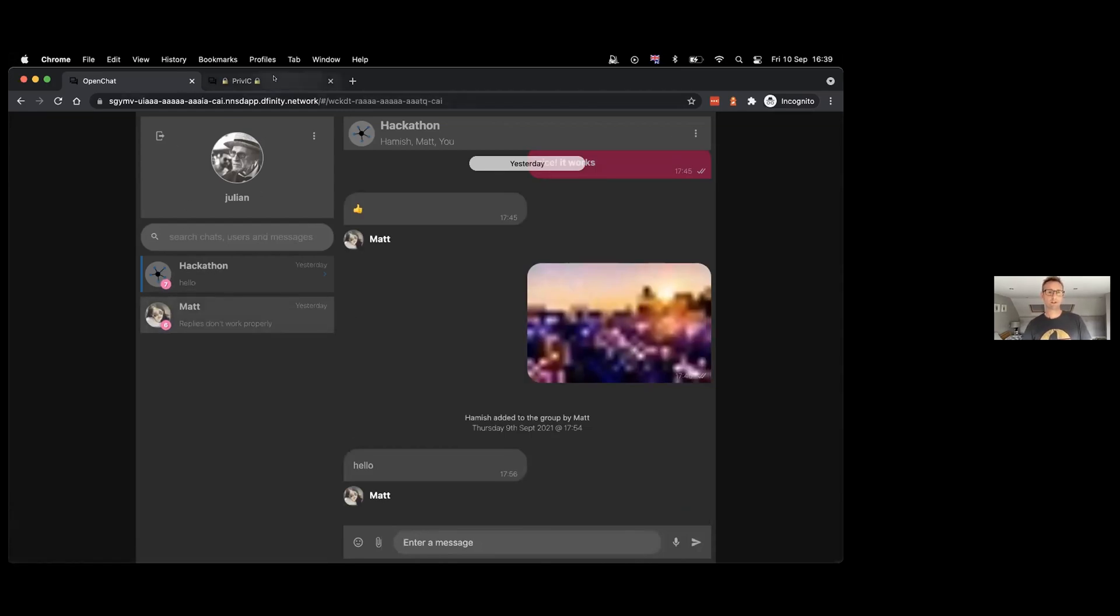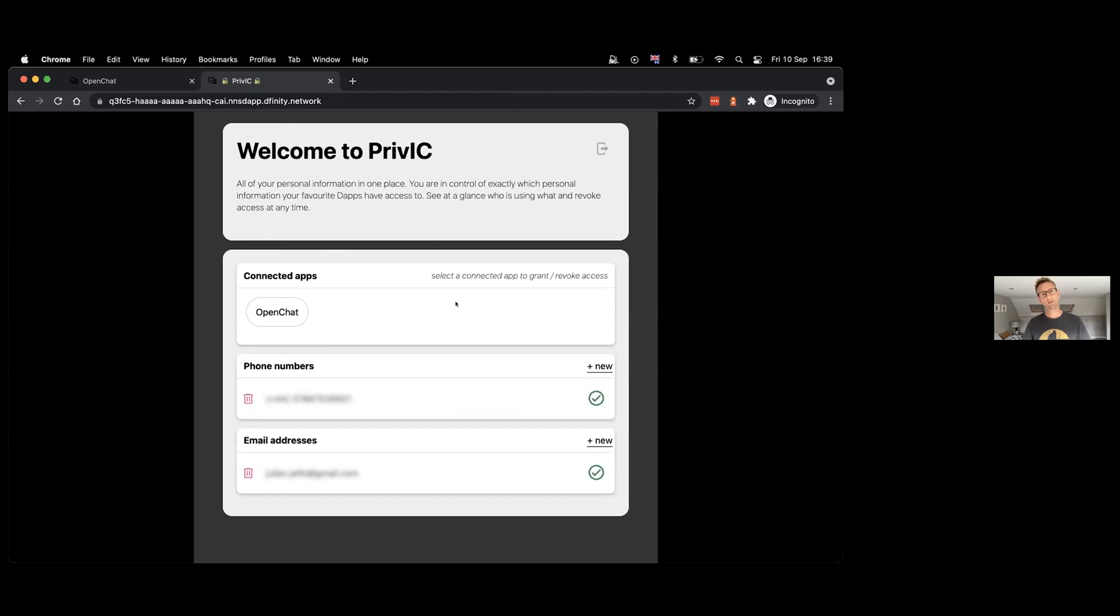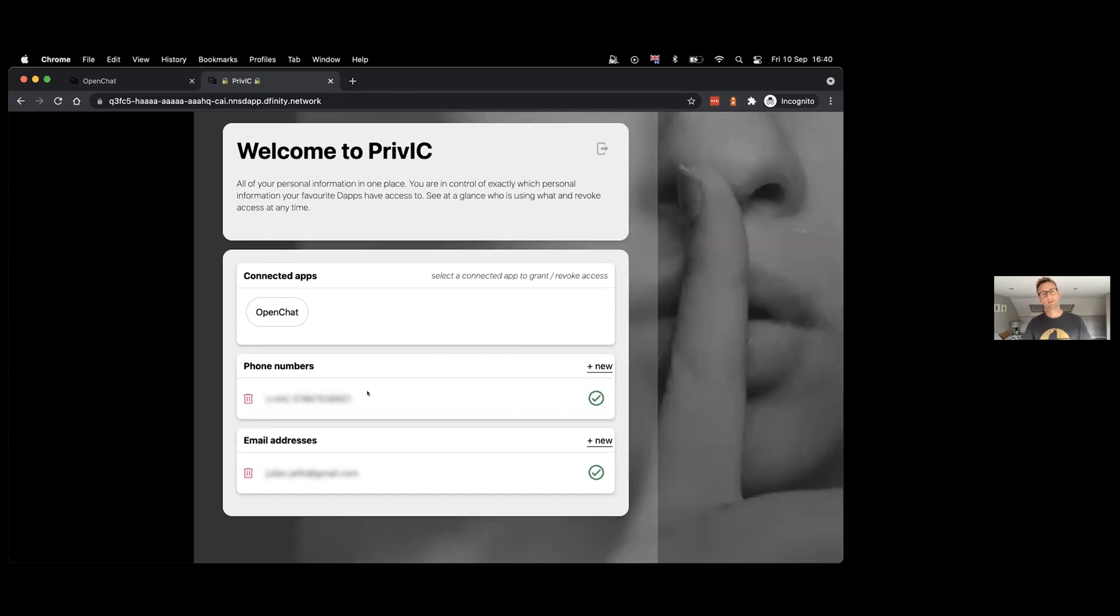And then if I just quickly refresh the screen over here in the standalone mode, I can see that that phone number that I added and verified in-line has appeared now and that's associated with my identity.